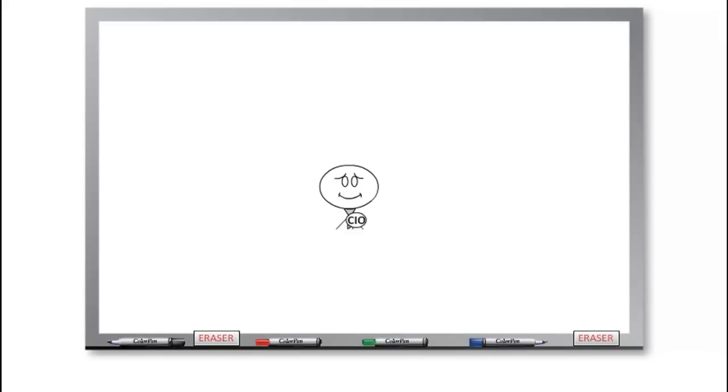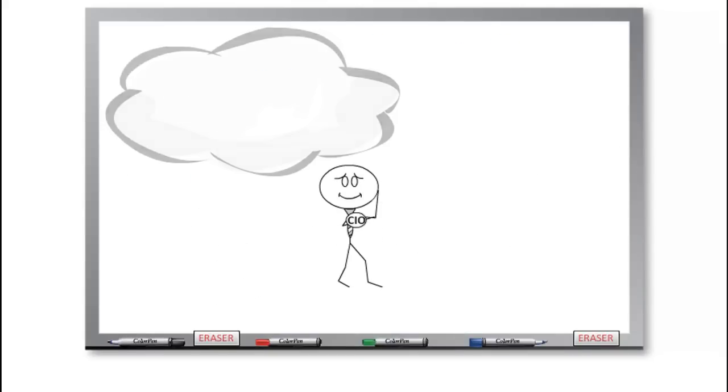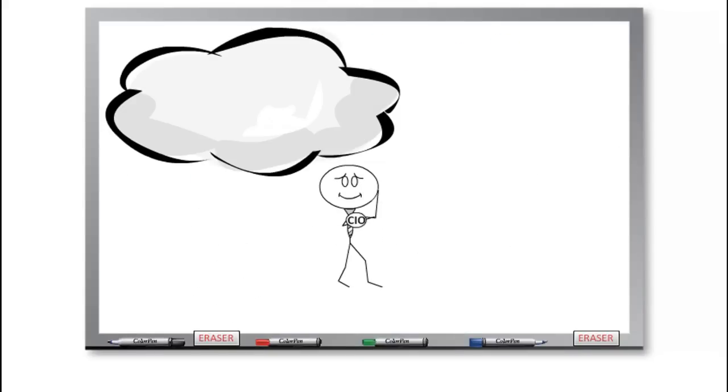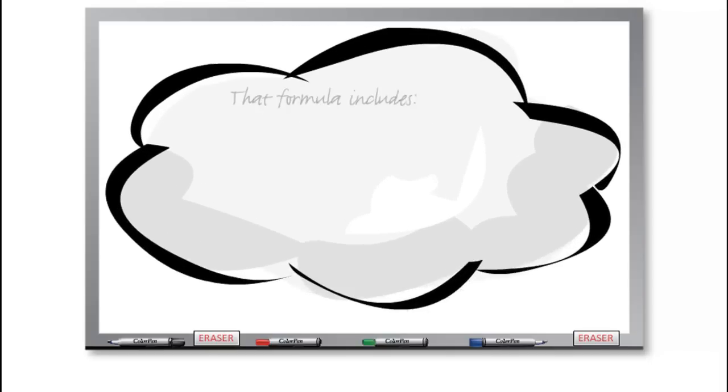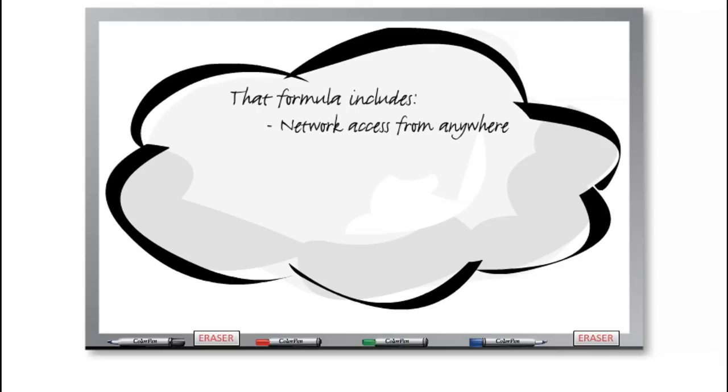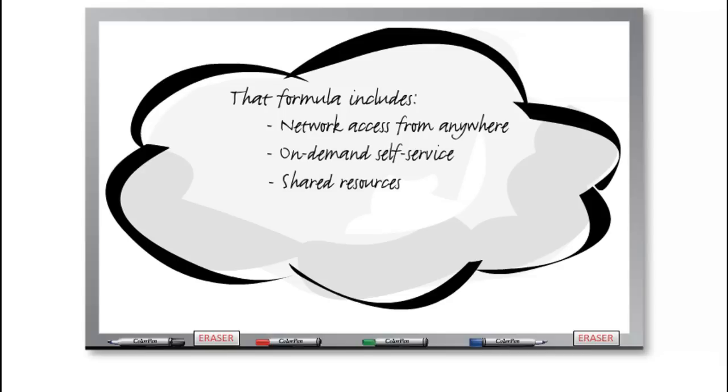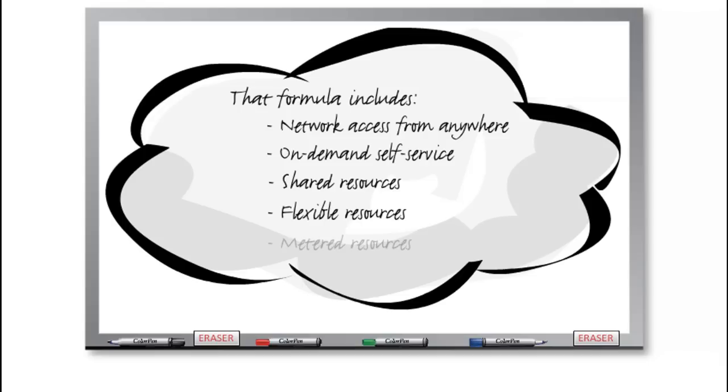Charlie's CIO decides he needs an internal computing environment that is agile and elastic. Being in the chocolates business, Charlie and his CIO know there has to be a formula behind every public cloud. That formula includes network access from anywhere, on-demand self-service, the ability to pull from a shared pool of computing resources, the ability to add or subtract resources to match what's needed.